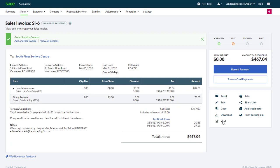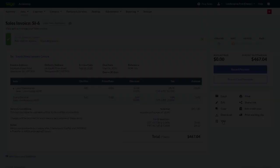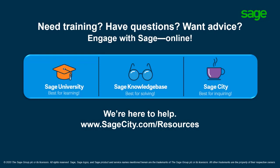Congratulations! You now know how to create and manage sales invoices in Sage Business Cloud Accounting. Have a great day!